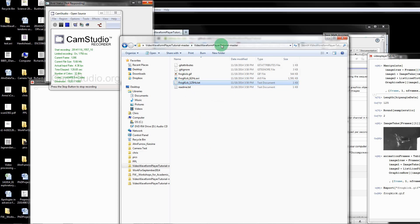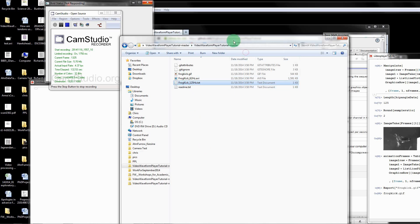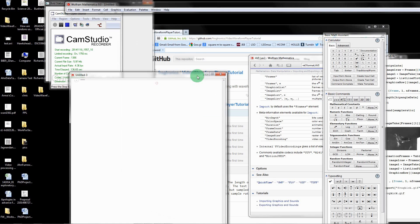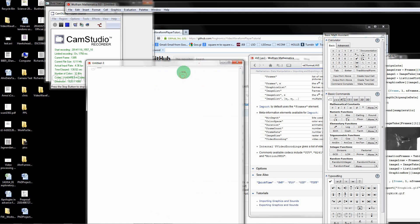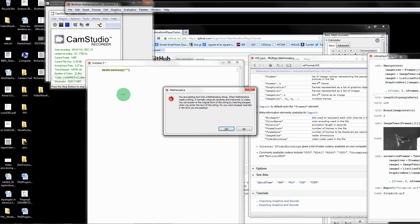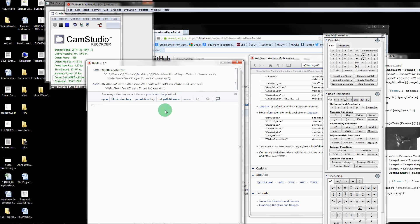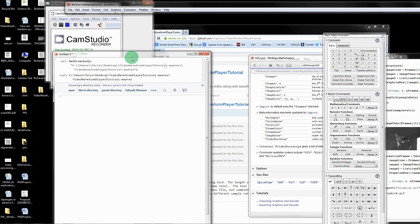I'm going to copy this address and then minimize that. Then we're going to start a new notebook over here. The first thing I'm going to do is point to this directory. Set directory, double quotation marks, and then copy. I always select yes and then let it evaluate the cell.